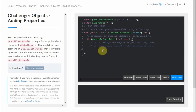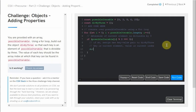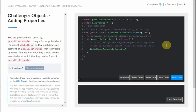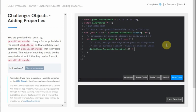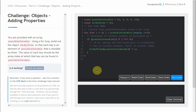Upon satisfying that condition, we're going to assign a new key-value pair to our divBy3 object. We access divBy3 and, using bracket notation, assign it a new property — the key being our current element, possibleIterable[i], and the value being our current index, i. This should be all we need to populate our divBy3 object with the appropriate key-value pairs.